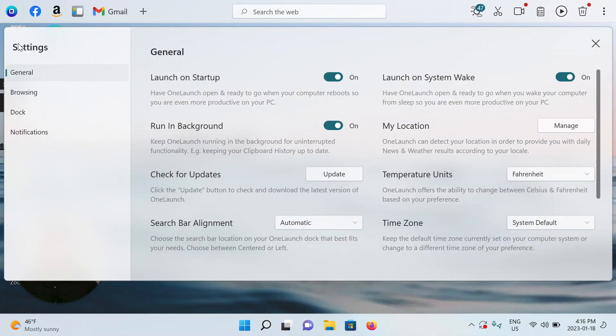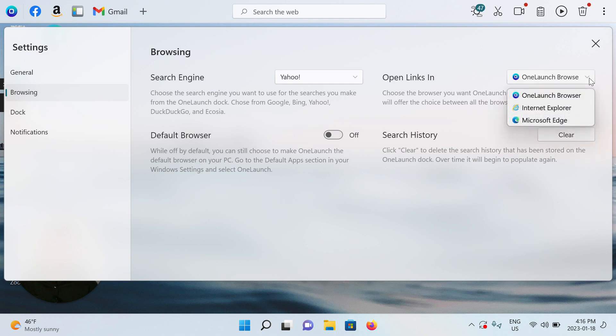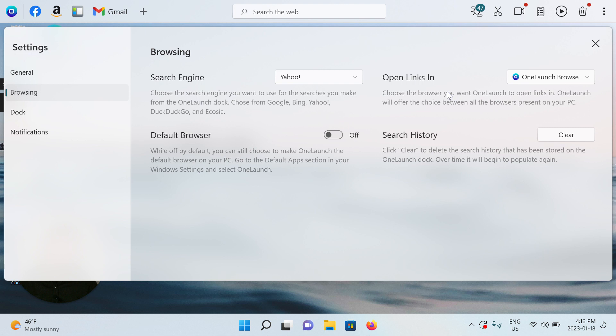Under settings on the left here, let's go to the section called browsing, and very clearly there's a section here: open links in. So currently, and like I've said, by default it's the OneLaunch browser, but it's going to offer you options that are present on your PC for other browsers that are not OneLaunch.